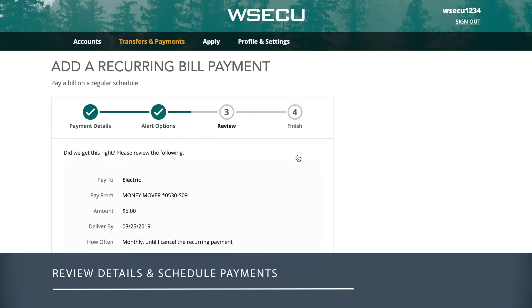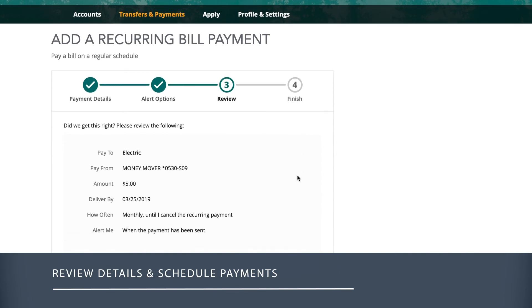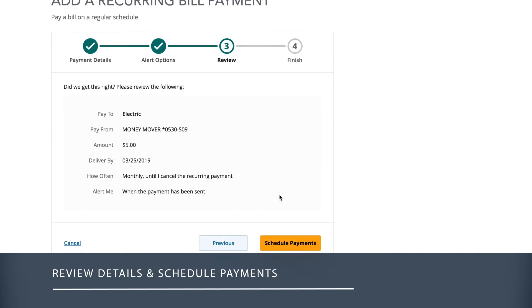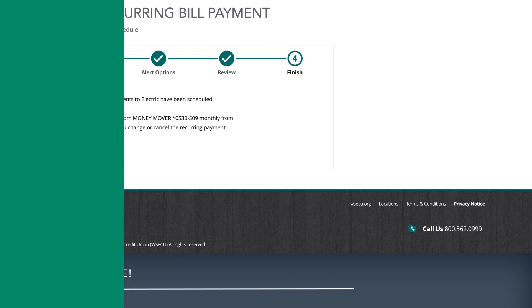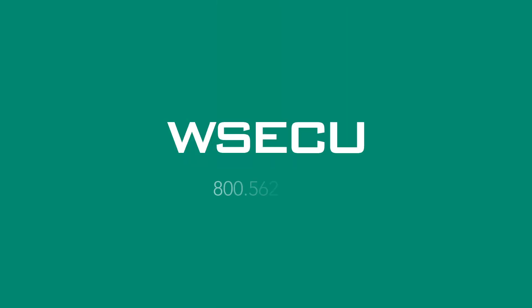Review the recurring payment details and, if everything looks correct, select Schedule Payments. Your recurring bill payment is scheduled. If you have questions, we're here to help.